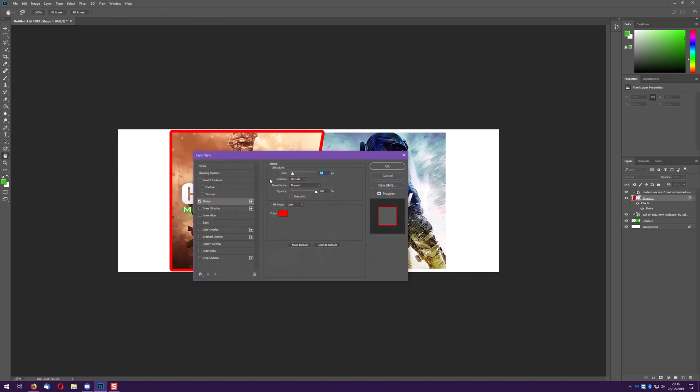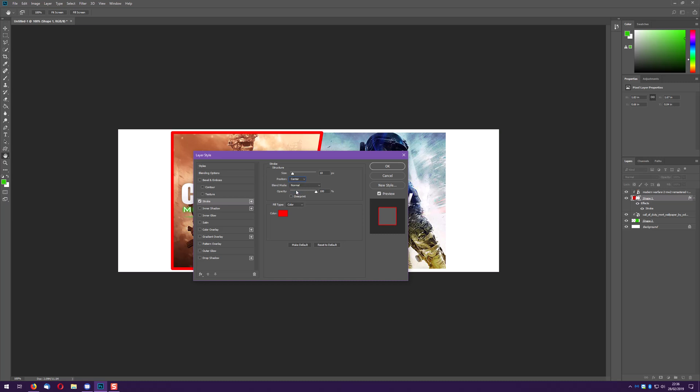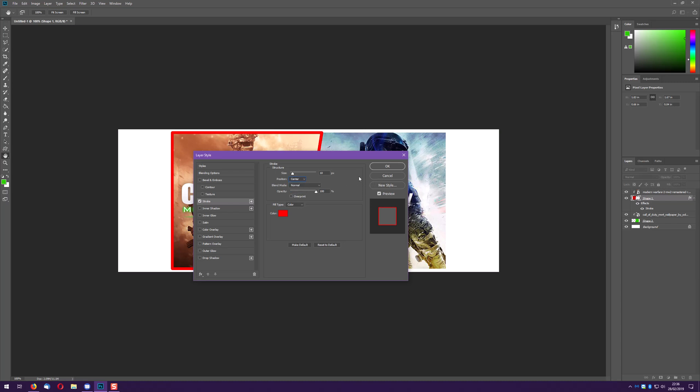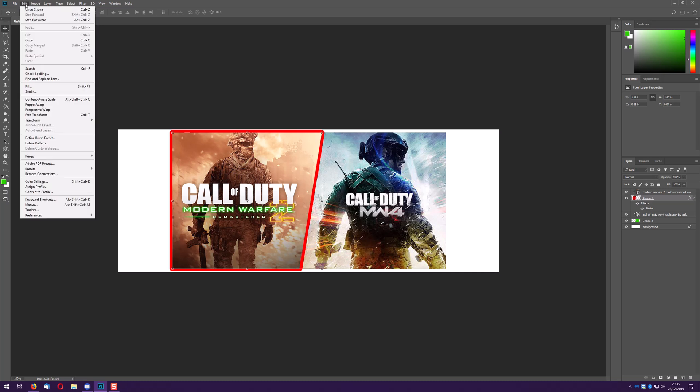If I do inside does the exact opposite, it sits inside the image and center I believe does a bit of both.